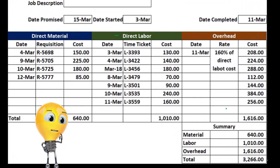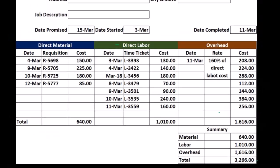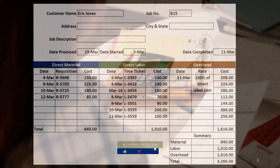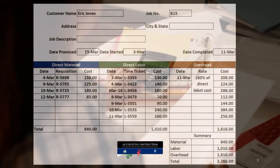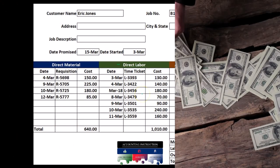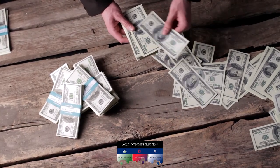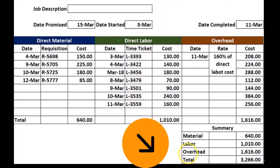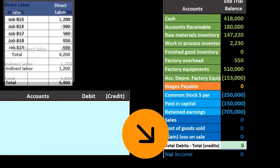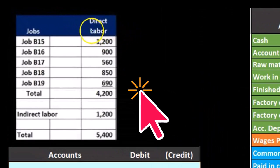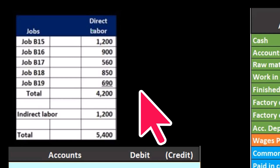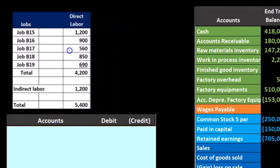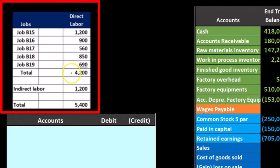If we're a bookkeeping firm or a law firm, we might be tracking the time of multiple employees and on the invoice we might use billable rates that are different from the pay rate in order to create the invoice. But here we're tracking the actual cost of the employees because we're tracking the cost of the job. If we take all of this direct labor, take all the time tickets and apply them out to the jobs, we have a list of jobs with the direct labor applied to each.